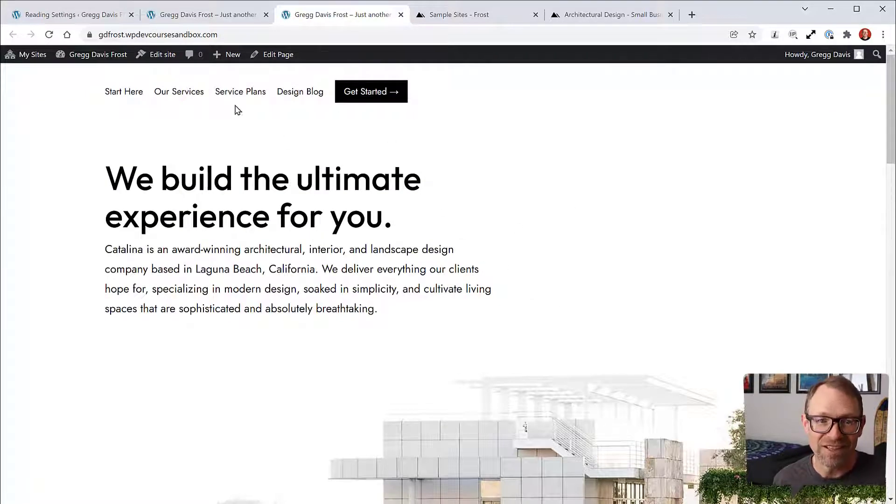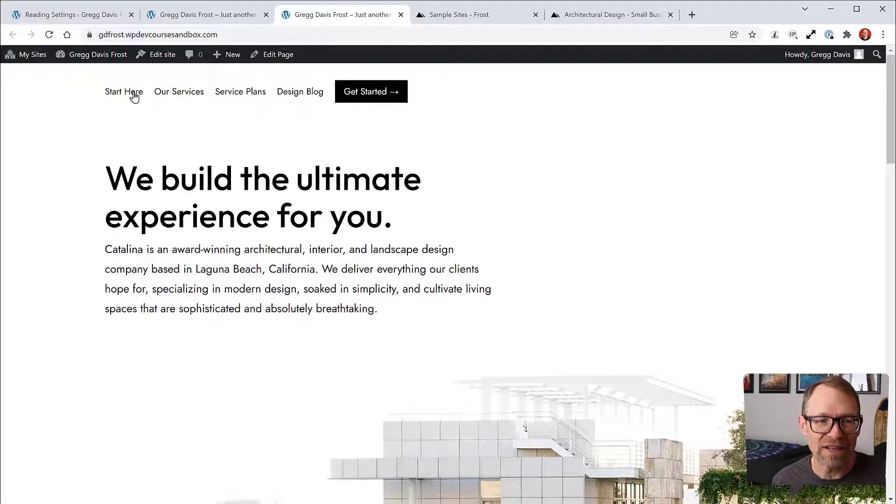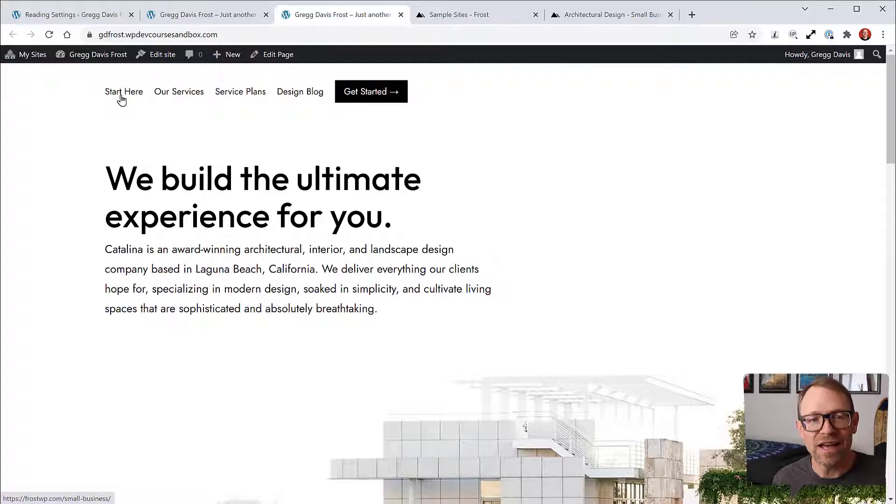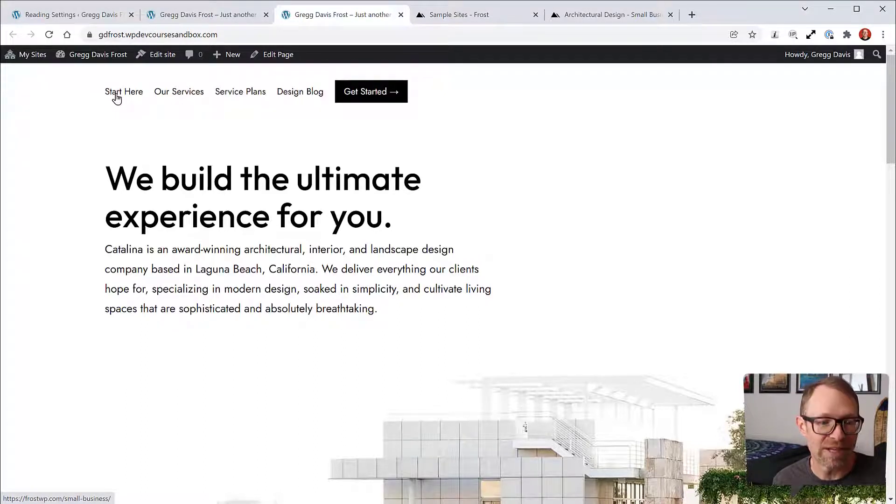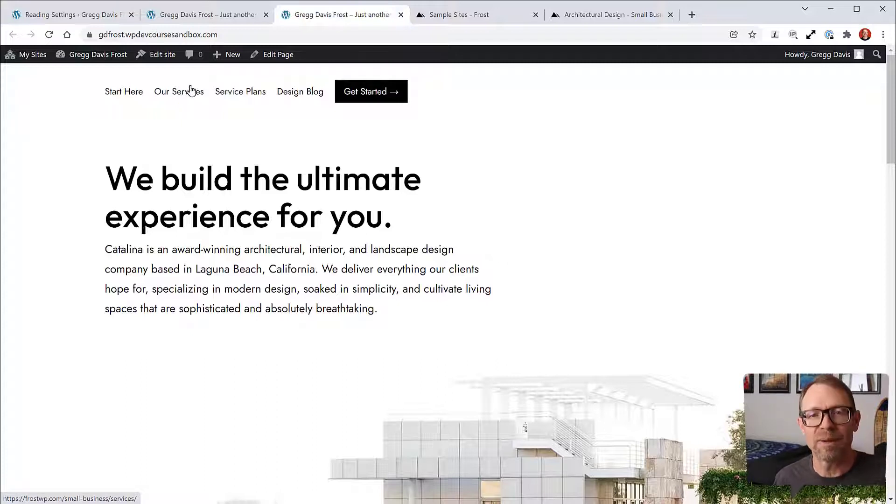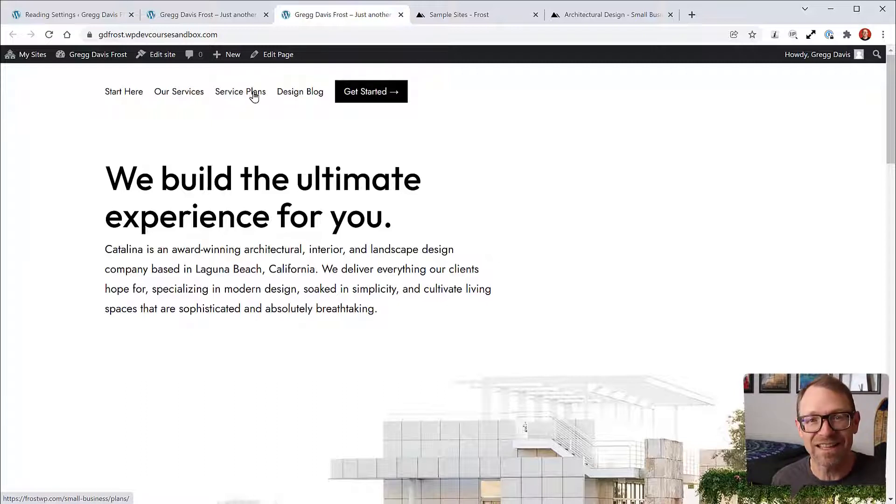However, if you roll over the menu items, if you look at the URL at the bottom left as you do that or if you click through, you'll see that this does not actually point to your current website. It points to the Frost WP sample site because by importing the XML file, it brought in the navigation menus URLs exactly as they were.